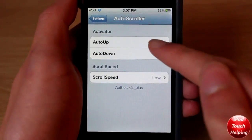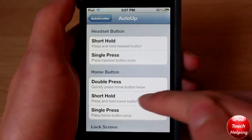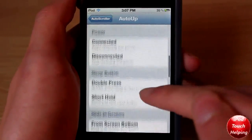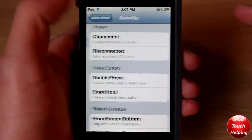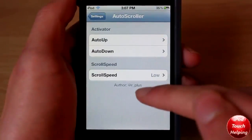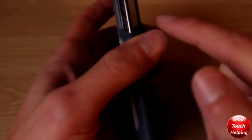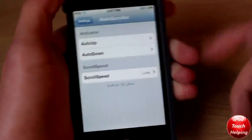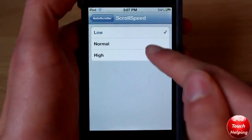Click on Auto Scroller and here you can choose what button you want to use to activate it. I'm using the volume keys, and I'll show you guys what the tweak does here in just a second.